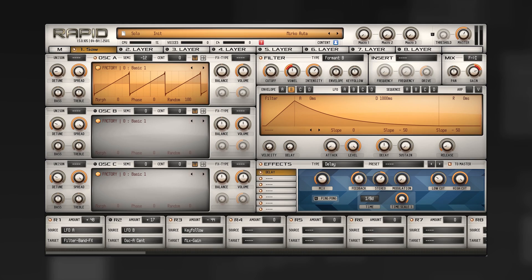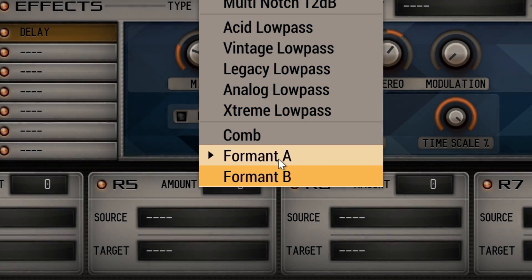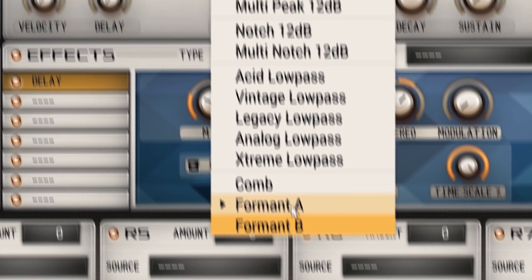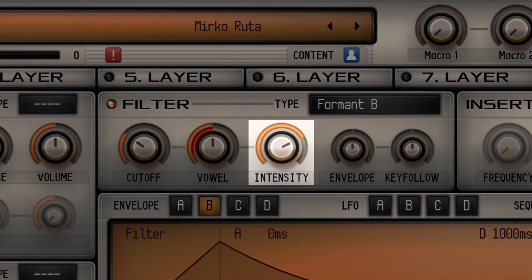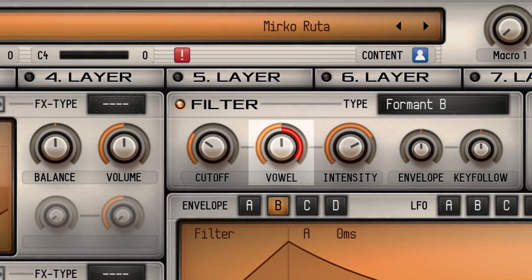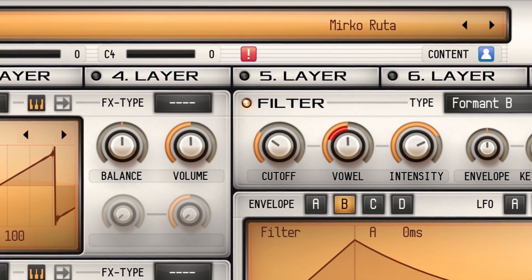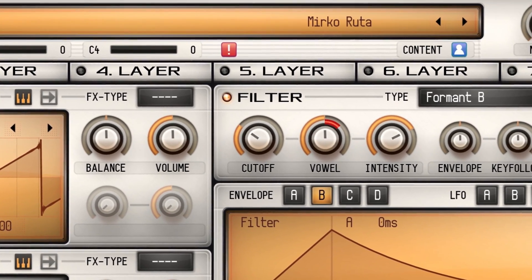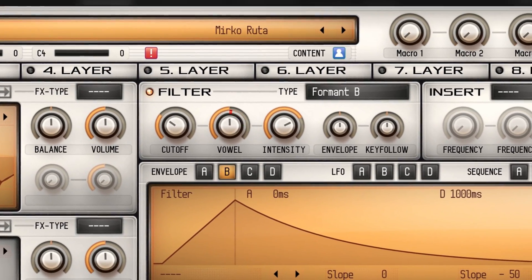Do you like vocalizing your synth patches? With two new formant filters, it's now easy to add vowel effects to your sound. Three filter parameters let you control the intensity, the vowel itself, and the formant movement. The next example shows what type of sound you can expect from the filter.